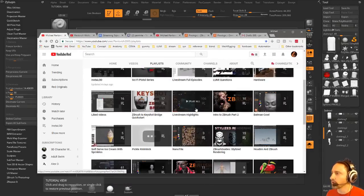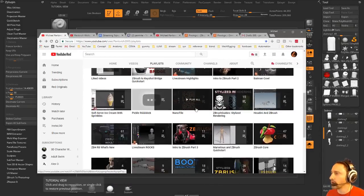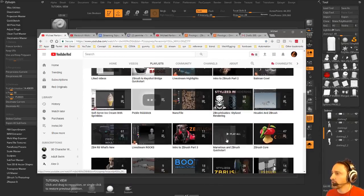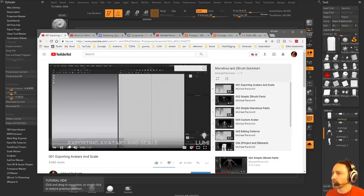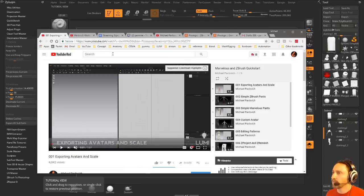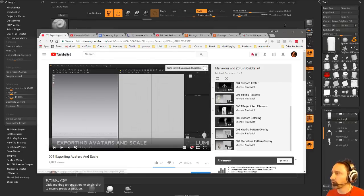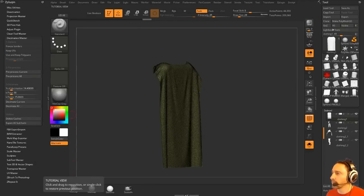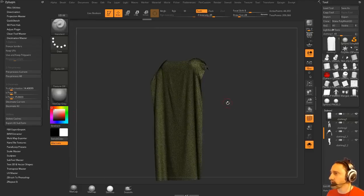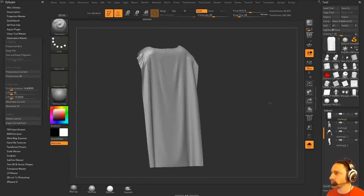I guess I can do the cape really quickly, but if you want to watch that whole process, go to my Marvelous Designer ZBrush tutorial, and we talk a little bit about that. But just a quick version of that, we can say, okay, I want to give this cape some thickness.